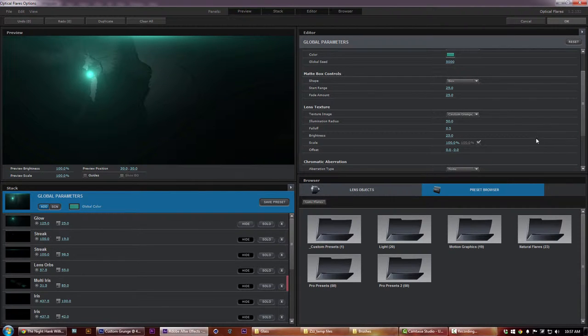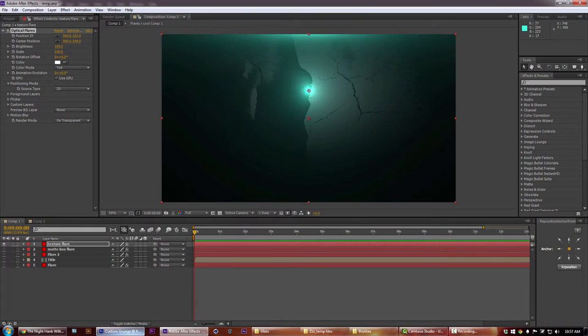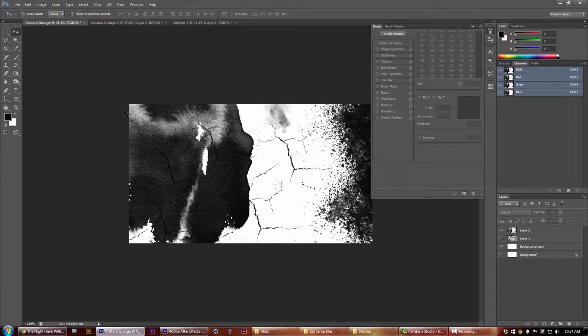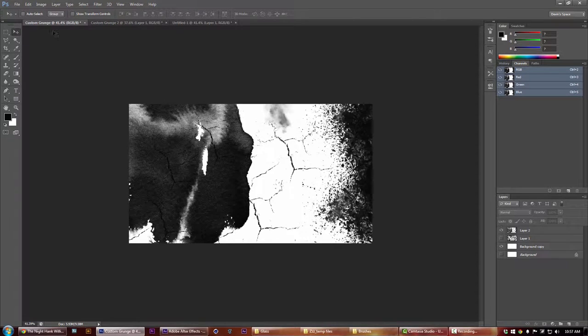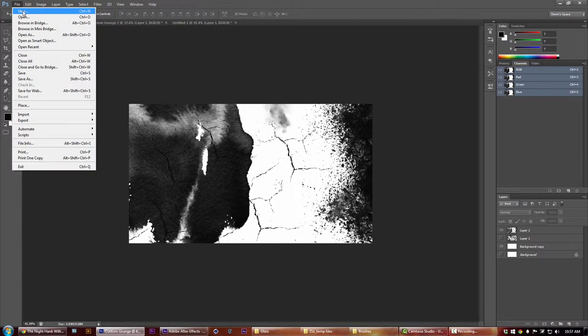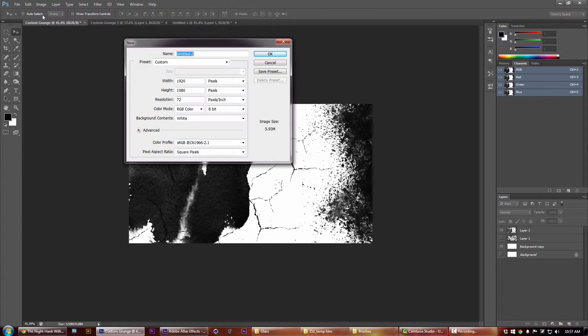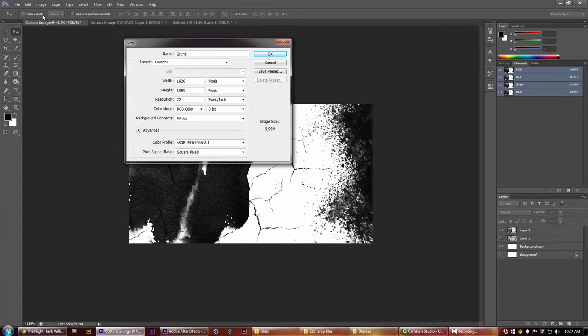First things first, you're going to want to open up Photoshop. Here's the one that I was just showing you - let's just go ahead and make a new one.